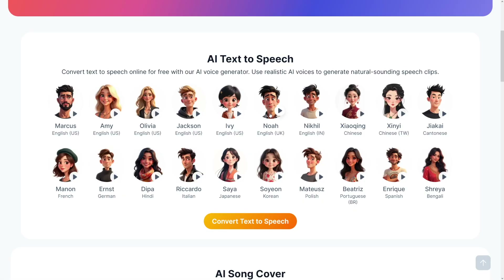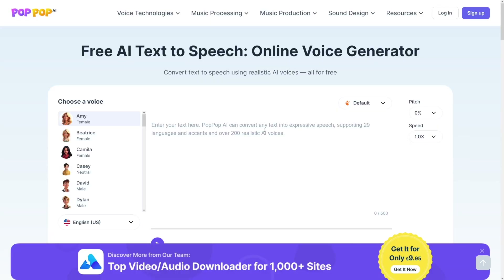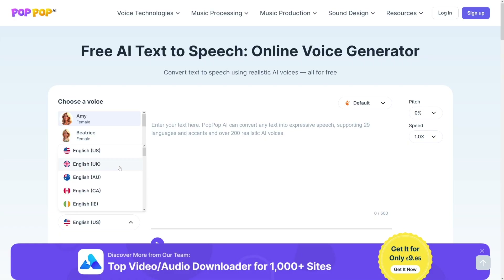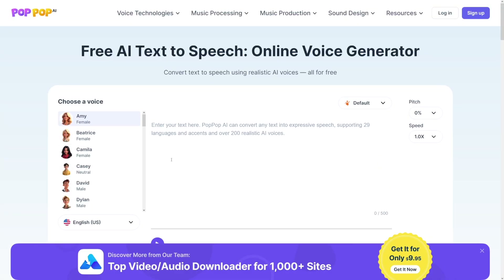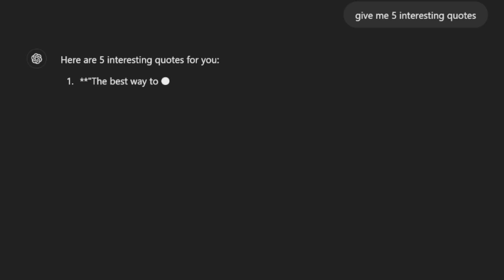I've got an idea how we can turn this into a side hustle and create content with it. Let's test it out — let's hear how Amy sounds: 'There are four gas giant planets in the solar system.' That's okay for narration. By the way, you've got many languages here, not only English, so there's plenty to play with.